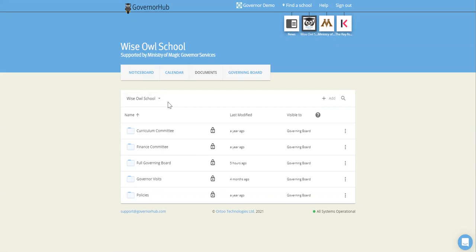This is the documents area. Each board gets its own document storage area. Now it's up to you how you organize it. We do have a recommended way of organizing it, which is having a top level folder for each committee or board.